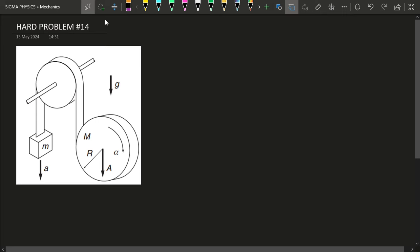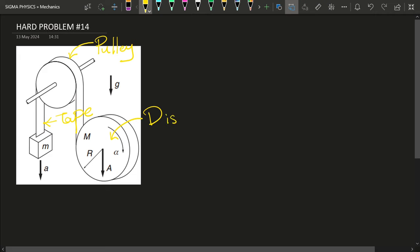Hello Sigmas! In today's problem we have a block of mass small m, and this block is attached to a tape. The tape goes around a pulley, and on the other side of the pulley we have a disc. The tape is wrapped around the disc, and we want to see what happens if I let go of mass small m and mass capital M simultaneously.